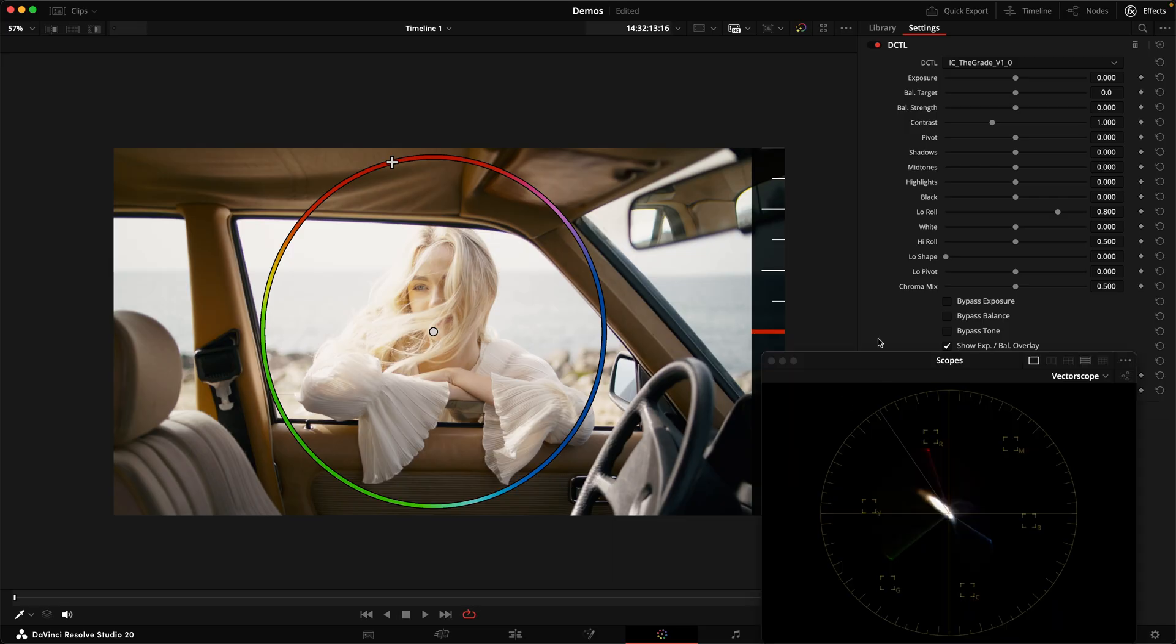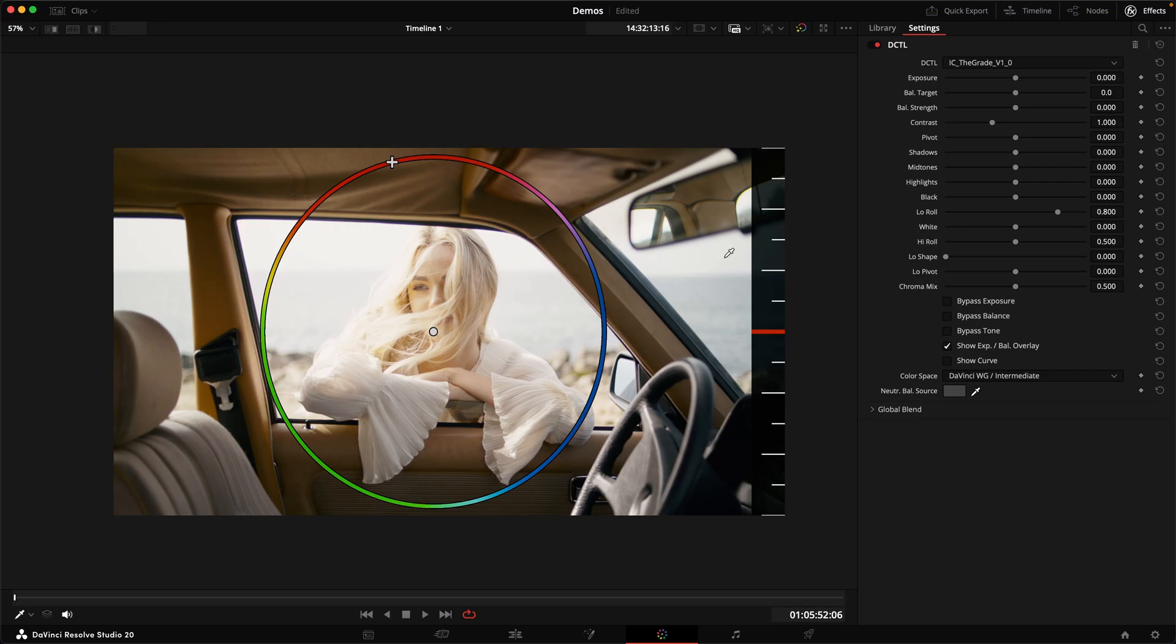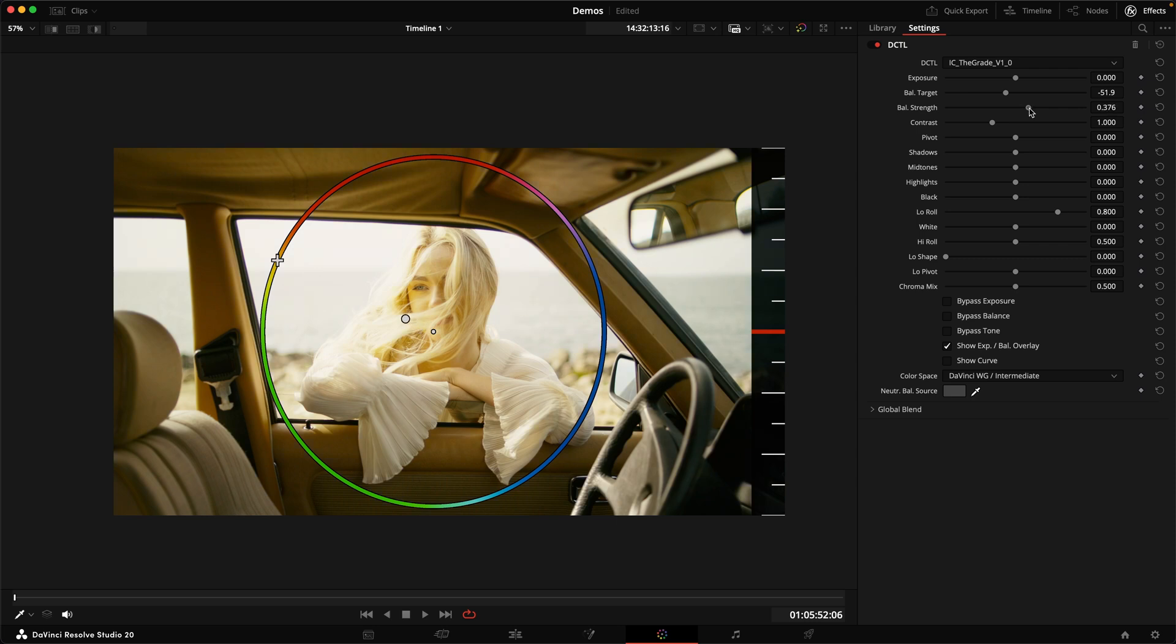If you look at the vectorscope here, you can see that the hue angles here in this color wheel are aligned with the vectorscope. And what we can do rather than fiddling around with temp or tint, we're actually selecting a target hue, say like a warm yellow, for example. And then we can move our balance towards that target using the strength slider.